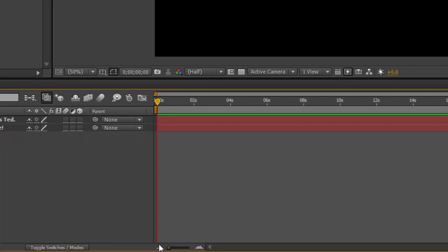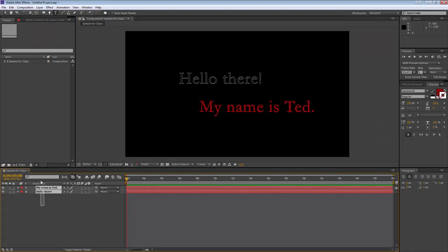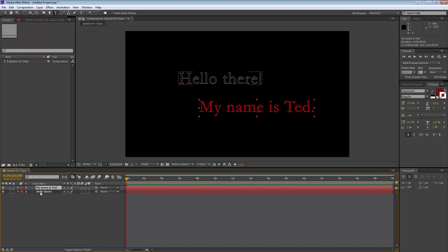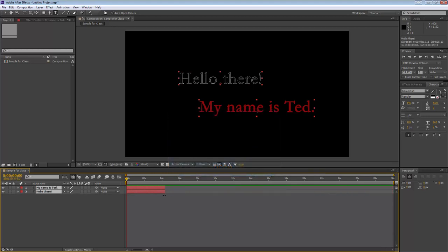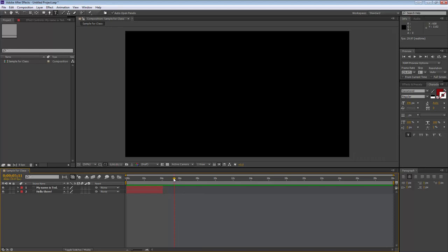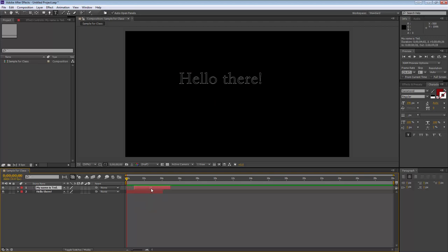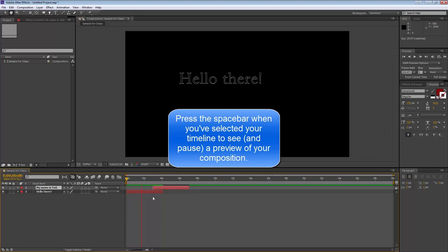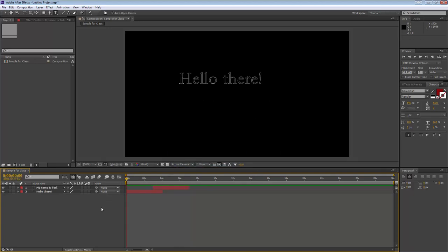You'll notice both text layers appear as red bars for the entire 30 seconds in the timeline. I'm going to zoom out a little using the zoom control — this is really close up, this is really far away. 30 seconds seems really big, so I'm going to highlight both layers by clicking and dragging, then grab the end and make them shorter — maybe four seconds is more than long enough. Now when I press spacebar to preview it, after four seconds the text disappears. But that doesn't make much sense — I want 'Hello there' to appear first and then 'My name is Ted.' So I'll click on the 'My name is Ted' layer and drag it to start about three-quarters of the way through.